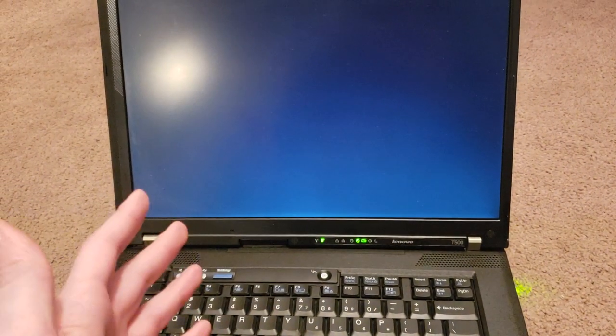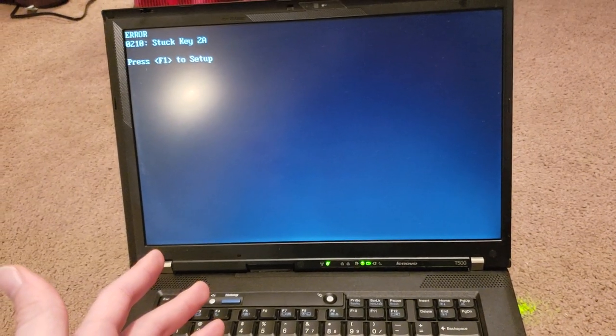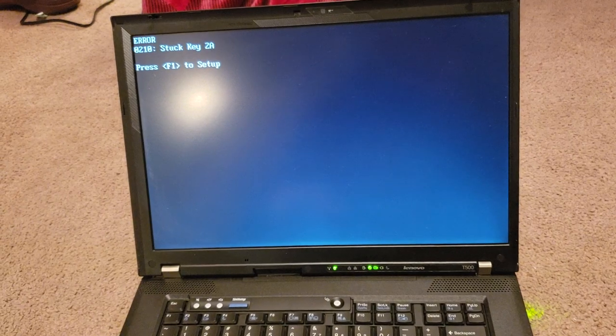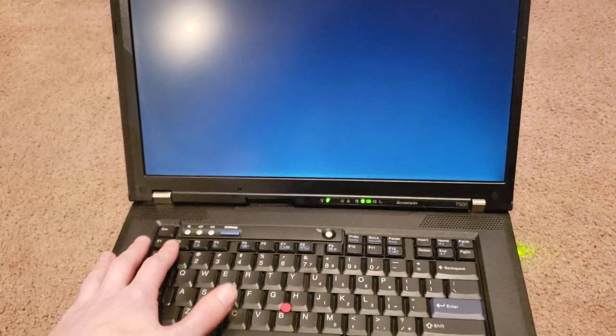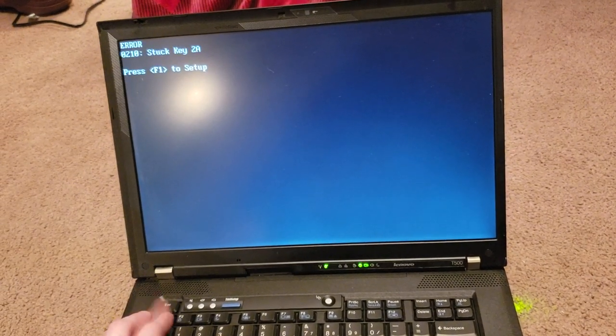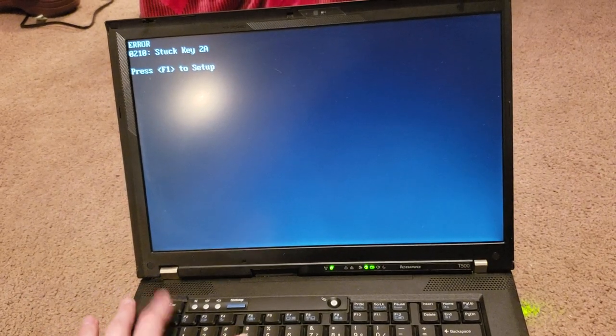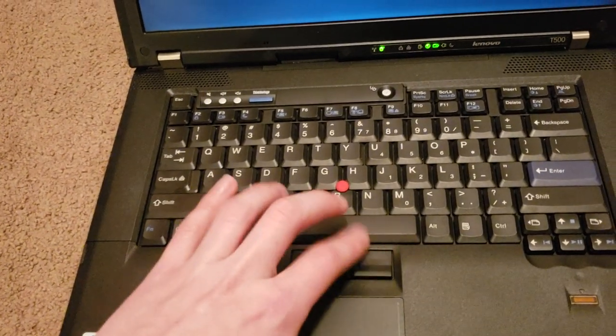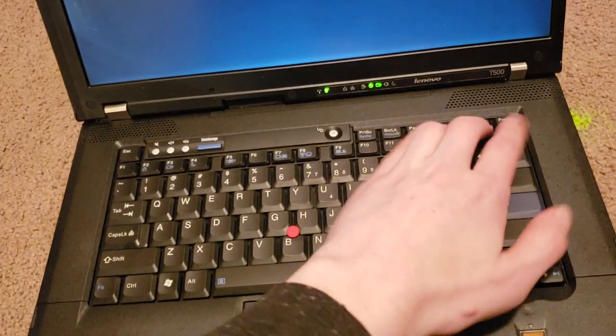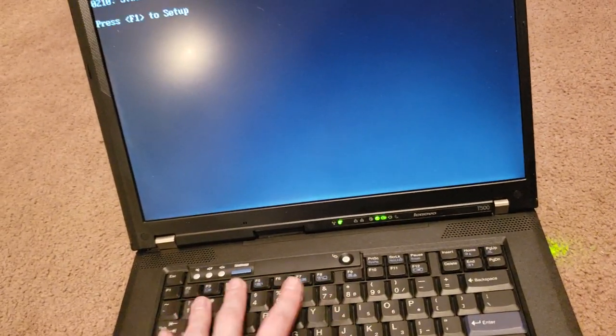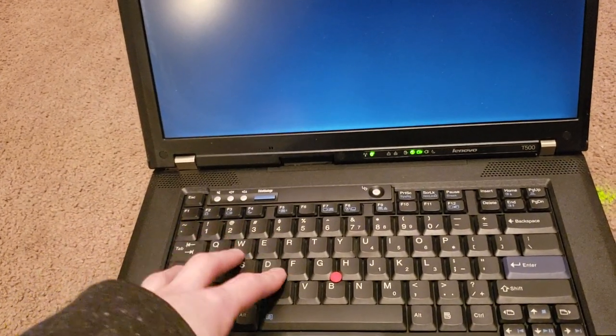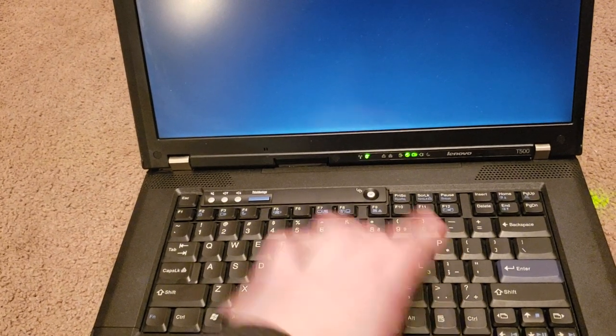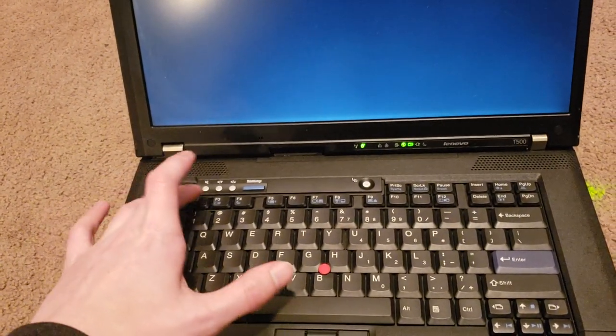And we're just not going to touch anything and we'll see if this boots into Windows and I can show the specs in there. Screen looks good so far. No damage. Error stuck key 2A. Well, that doesn't look good. Trying to see if any of these maybe got stuck during transit. None of them appear to be stuck.